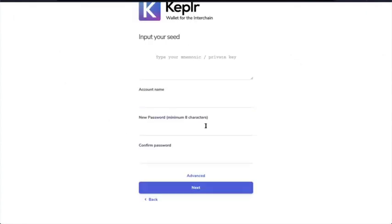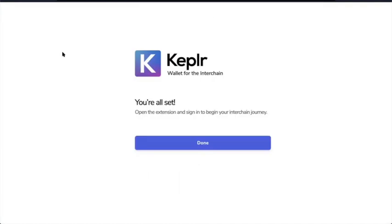And I'm going to import an existing account. So here, I'm going to type in my mnemonic and private key. I'll give it an account name, new password, confirm the password, and click on Next. That's it. All of that's in.